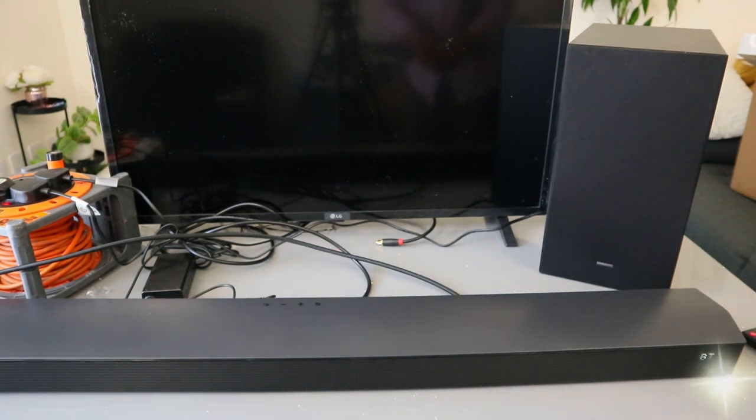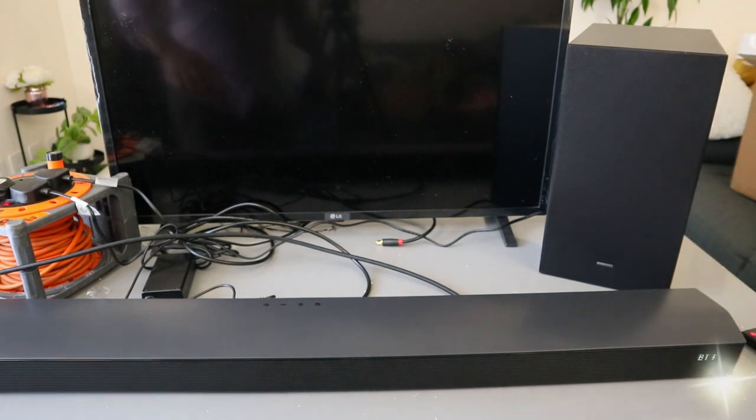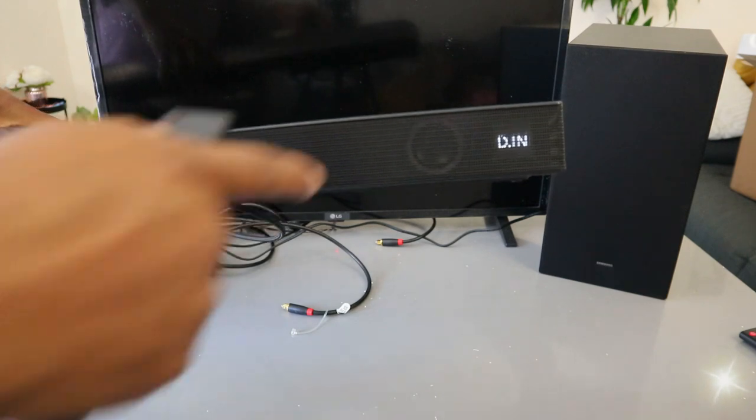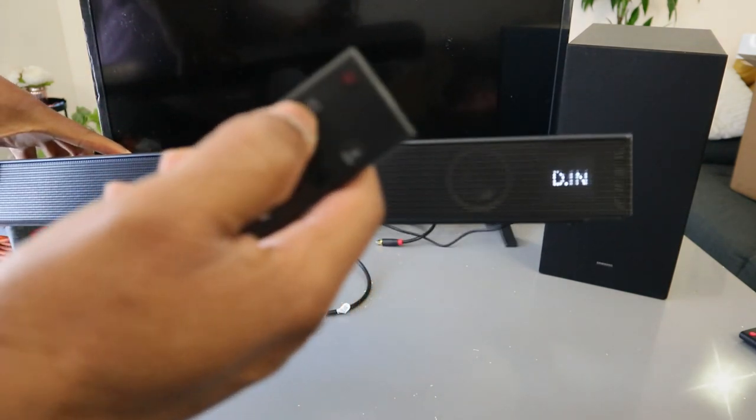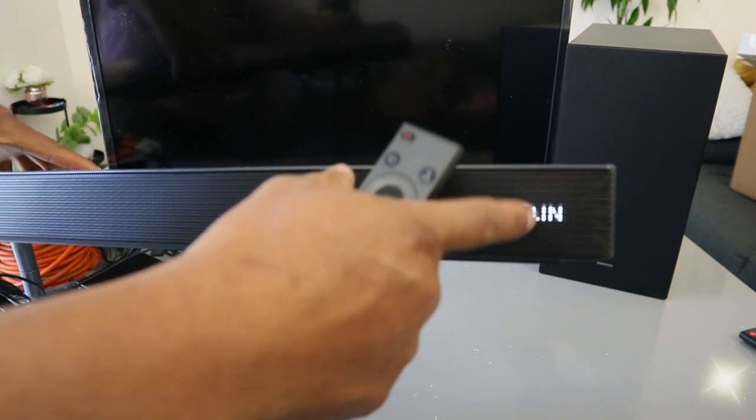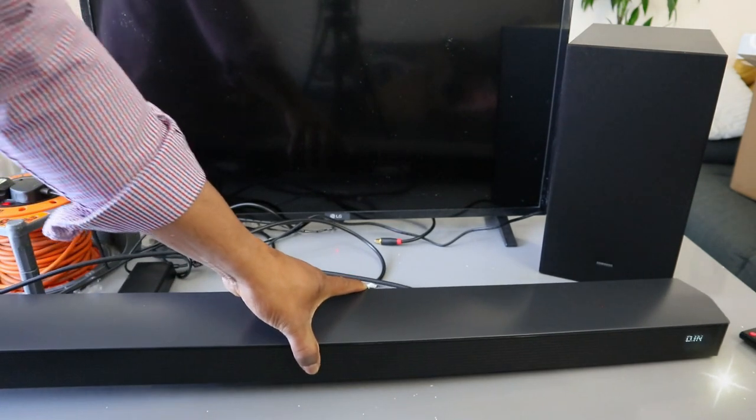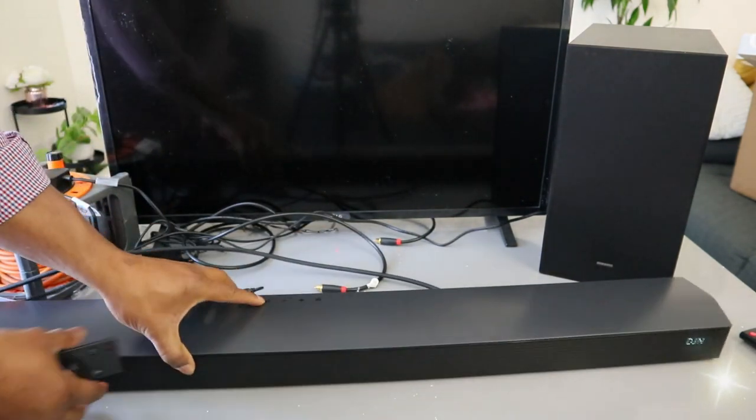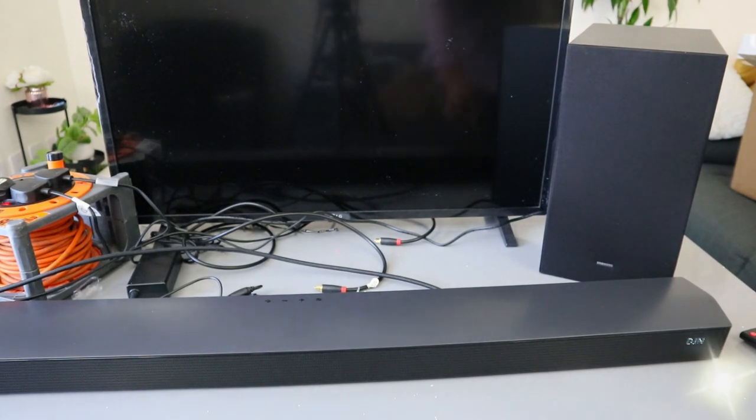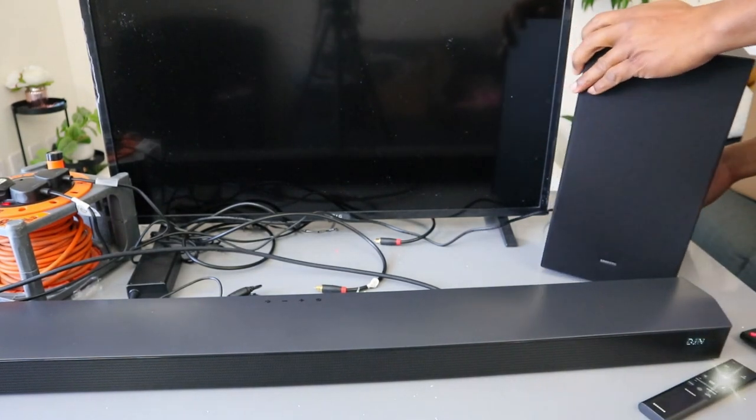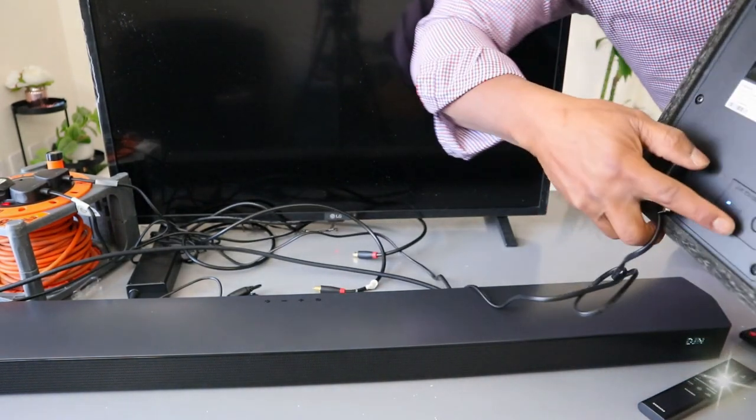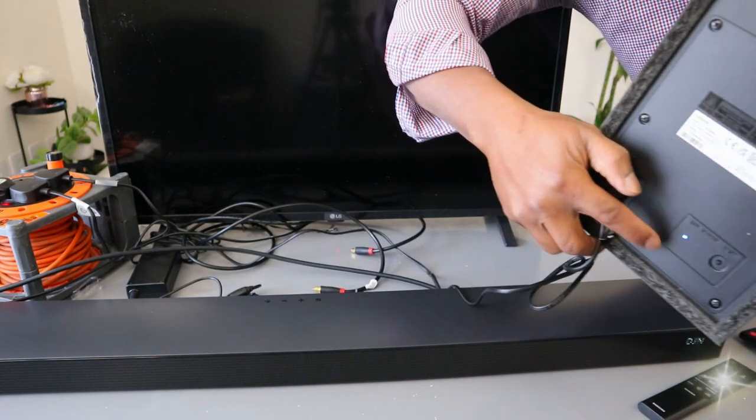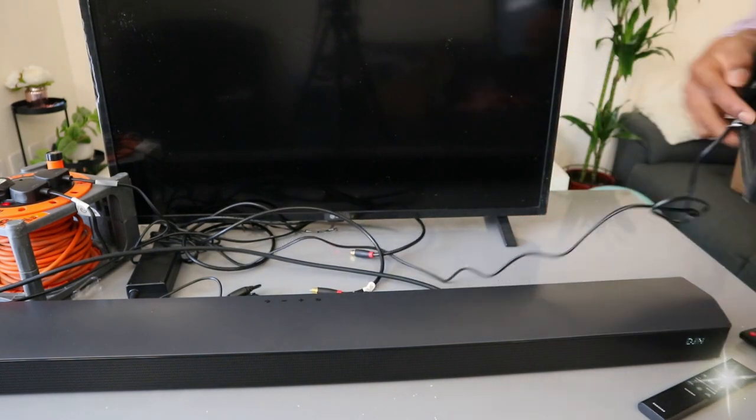Then we need to use the input to select HDMI. You can see HDMI, so use the input to go to HDMI. Then check the subwoofer again. You can see a steady blue light. The light is no longer flashing. They are now linked together.